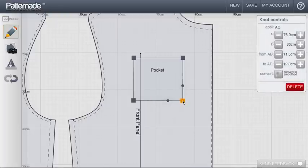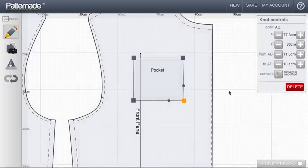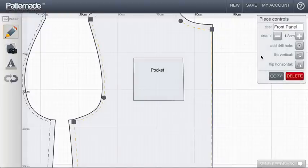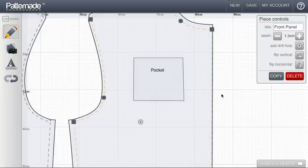Another aspect is drill holes. Drill holes are informative for how to place things like pockets. There's a button here on the right hand side where you can click add drill hole.